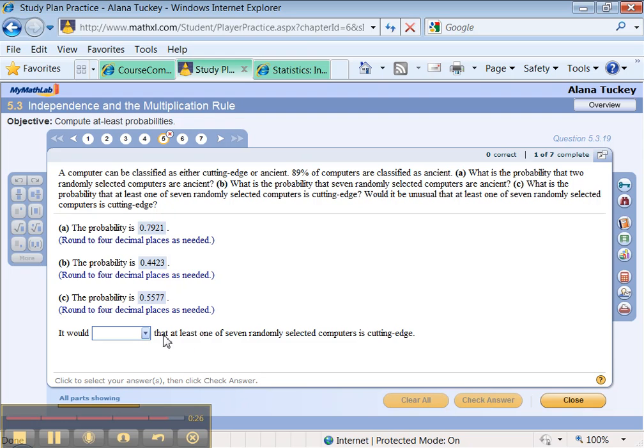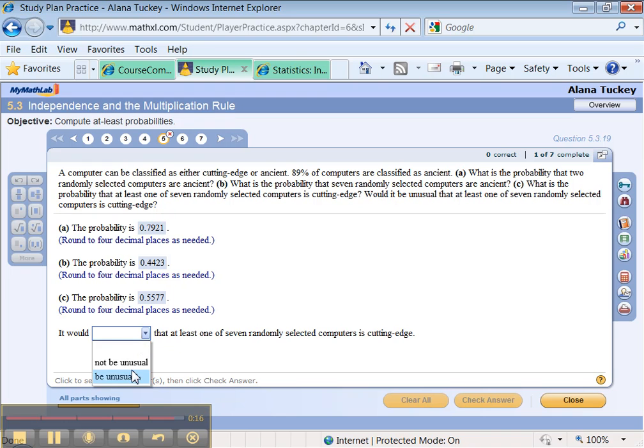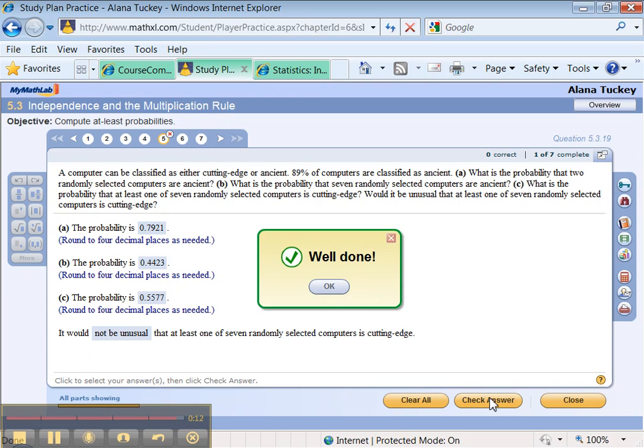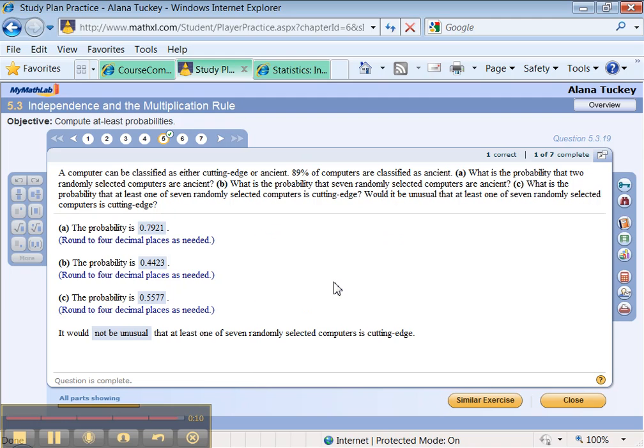Now, would that be unusual? Heck no. That's not lower than 5%. You need it to be smaller than 0.05 in order to be considered unusual. So it would not be unusual. Check. Check. All right. All set. I'll see you back up here next time for the next problem.